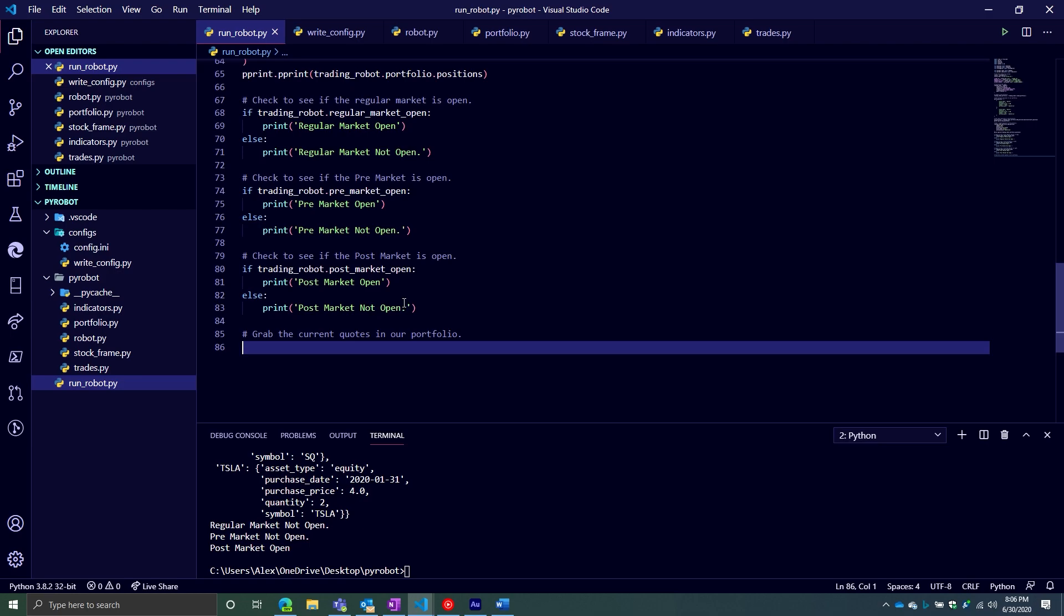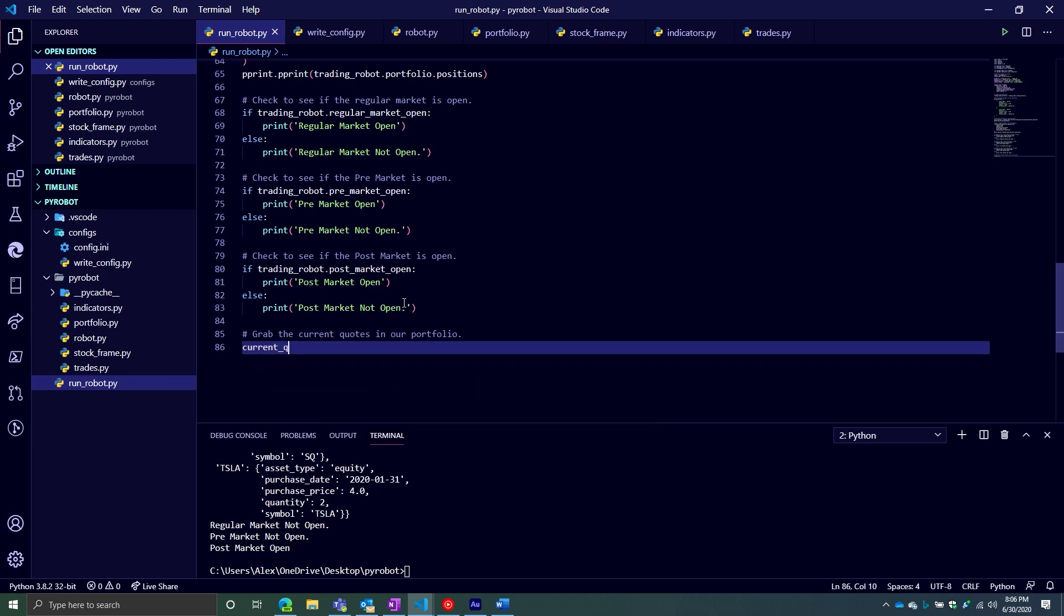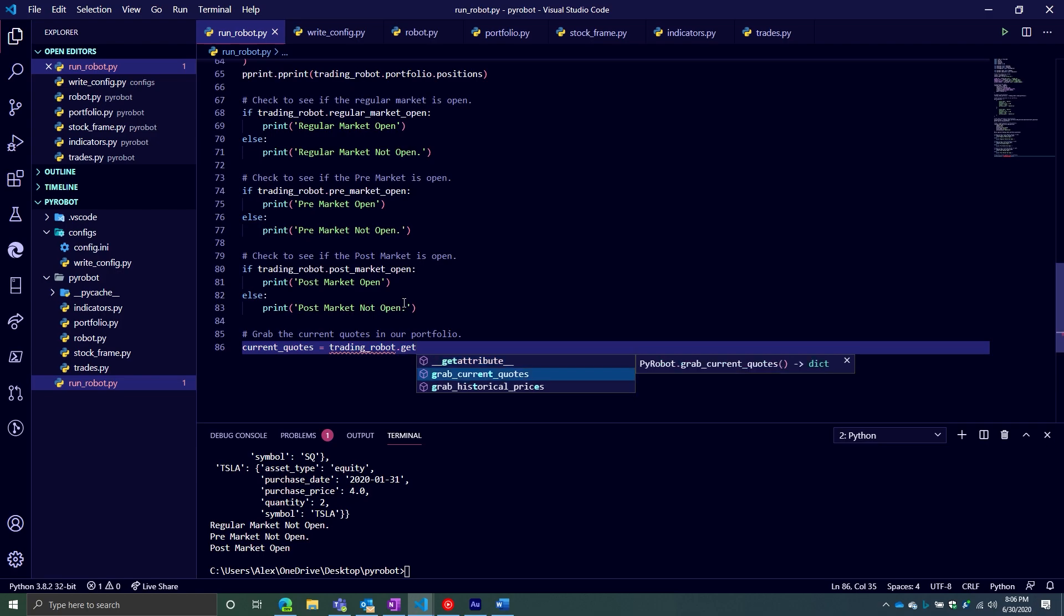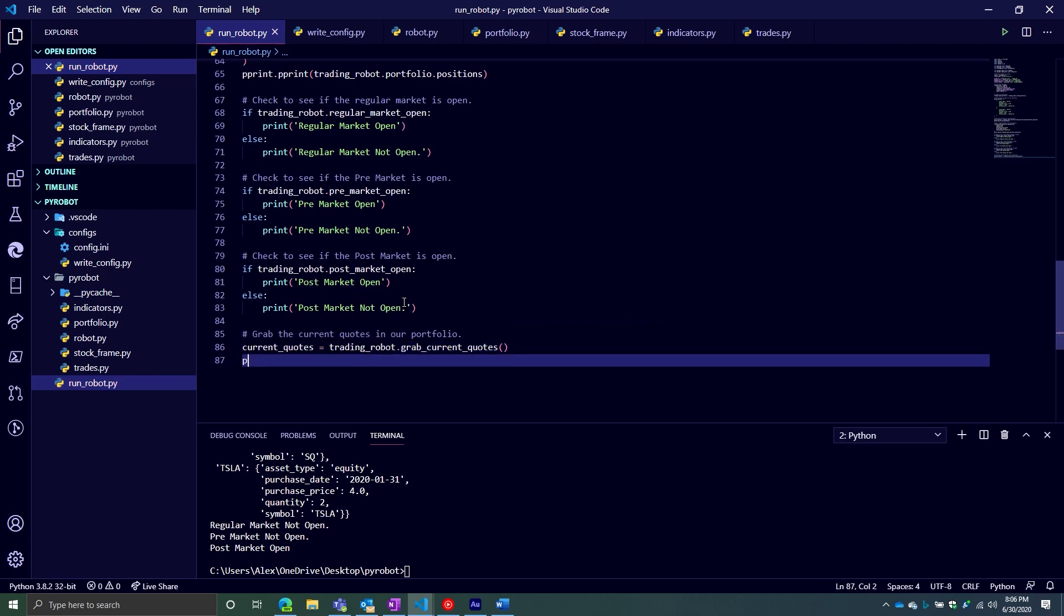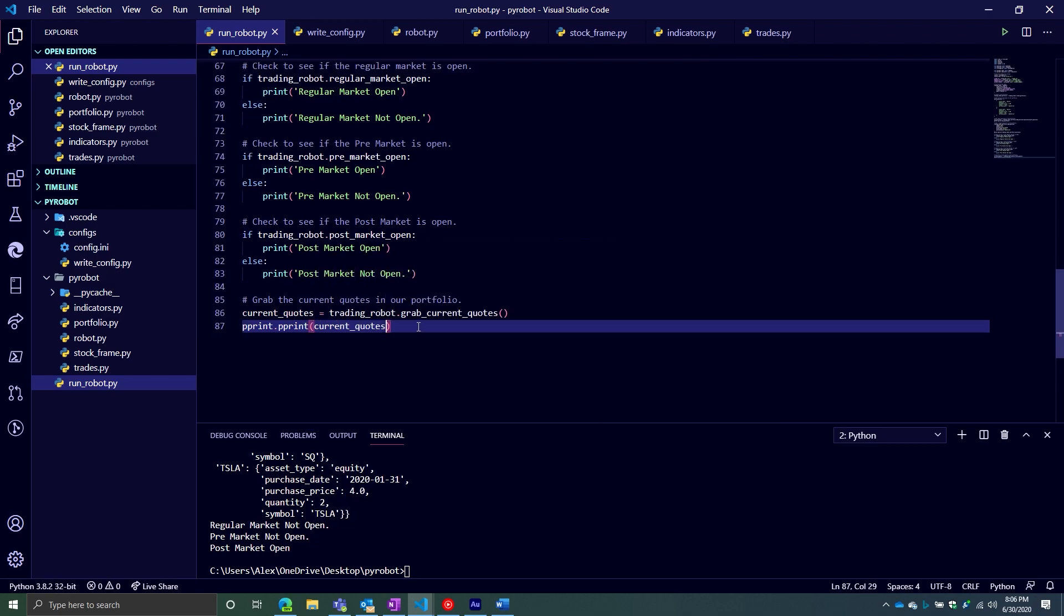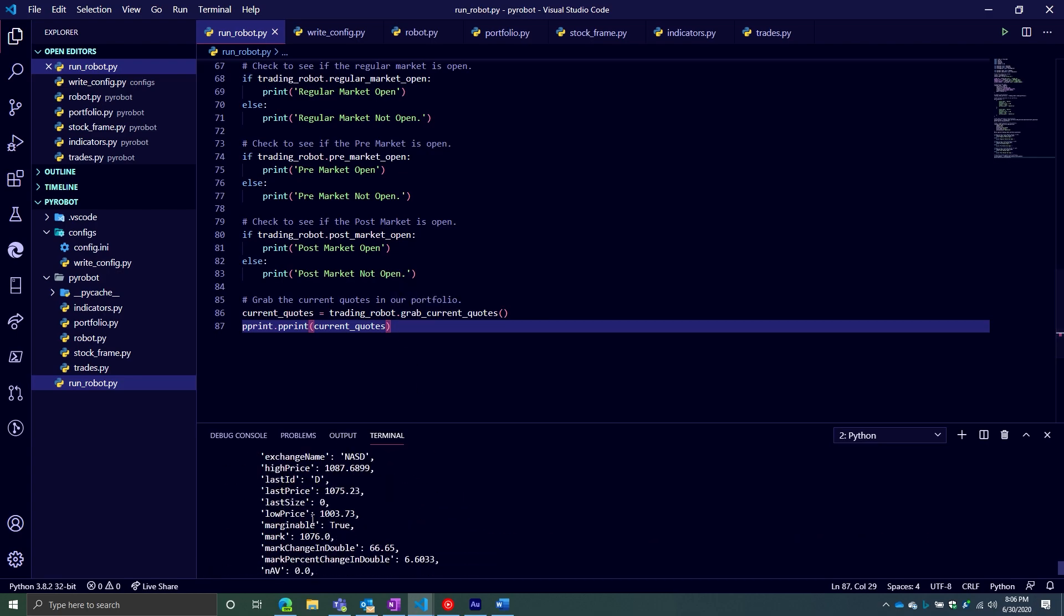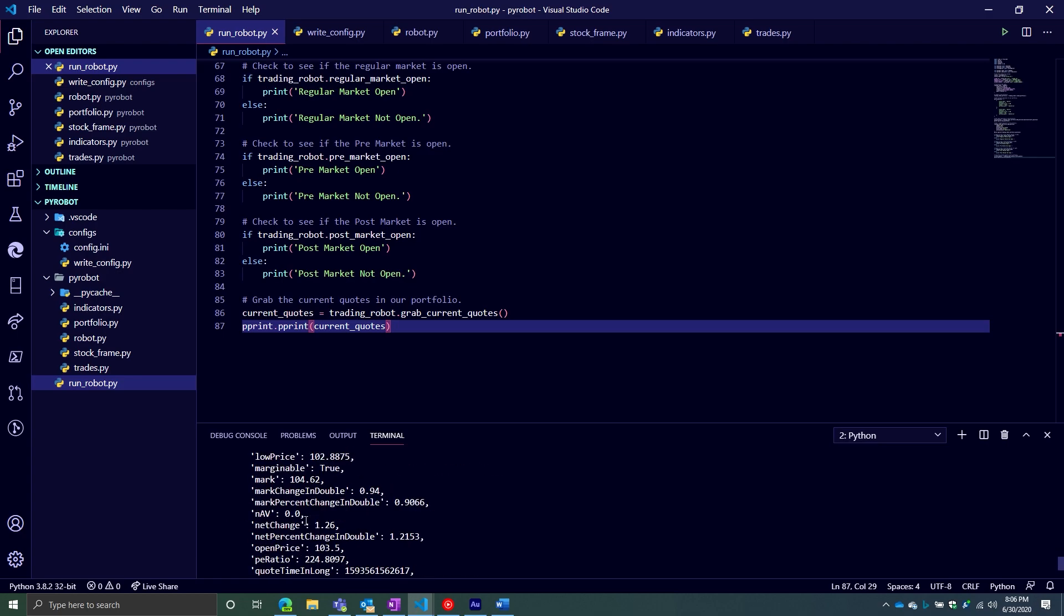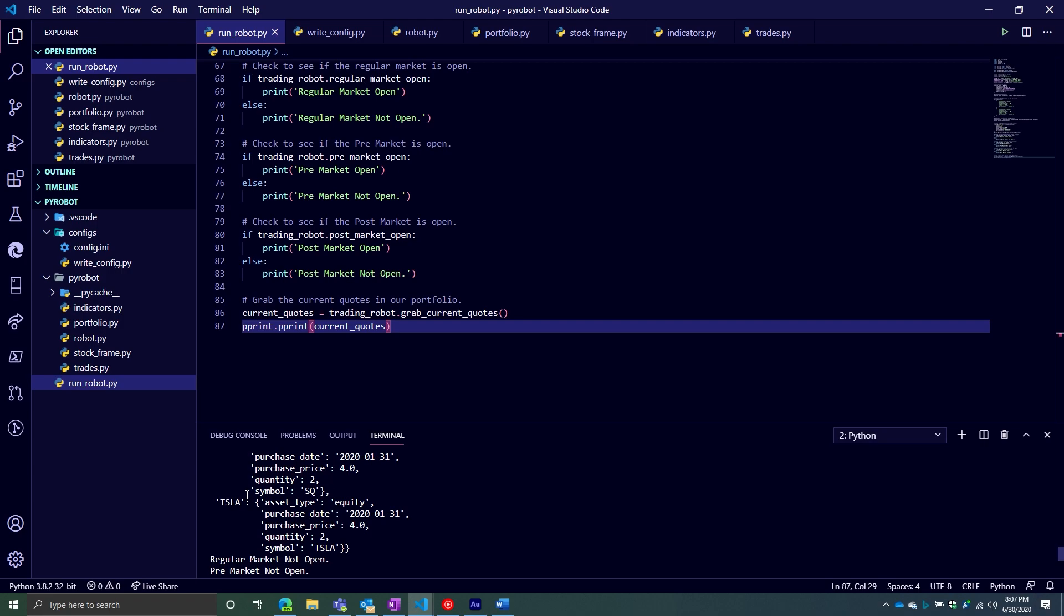All right. So what we're going to do is we're going to grab the current quote. So we'll say current_quotes equals trading_robot, get_current_quotes, perfect. And then we're going to print pretty_print current_quotes. Let's see what we got. Wonderful. Look at that. You get all your quotes for everything in your portfolio. So now we have a nice, easy way of getting all that information very easily.